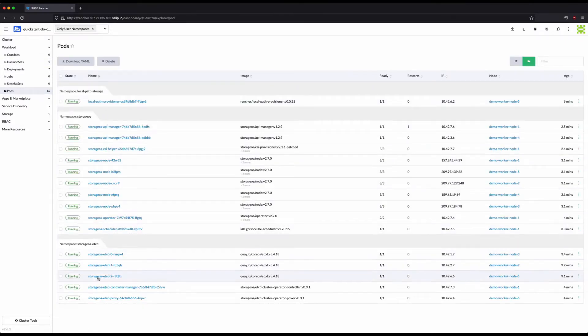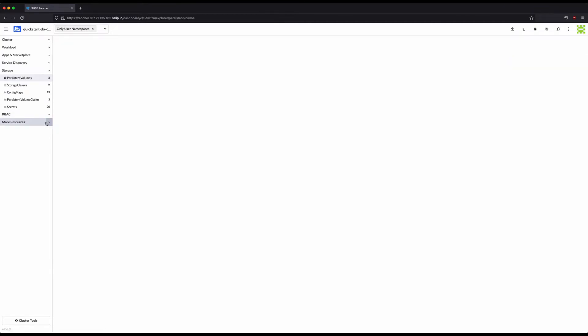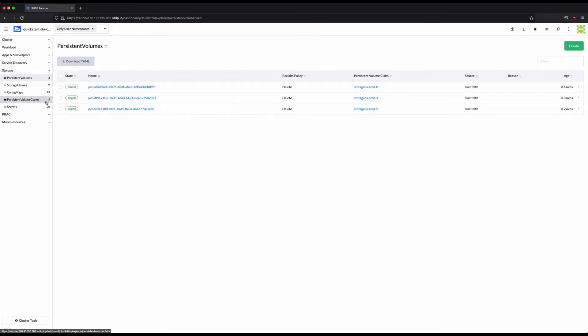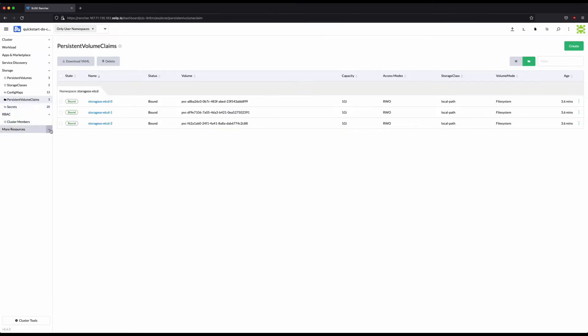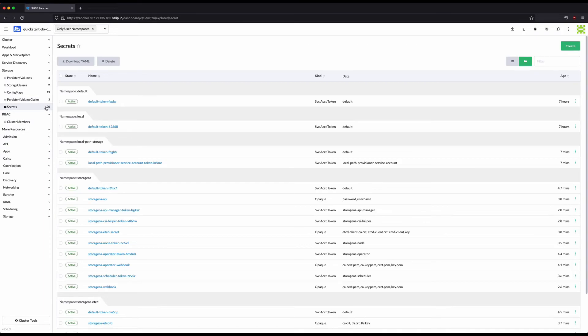In the storage section we can see that there are three persistent volumes and three persistent volume claims for the OnDAT etcd cluster that has been created using the local path storage class. We can also review the secrets created for the OnDAT components that have been deployed.